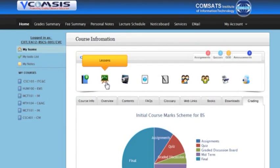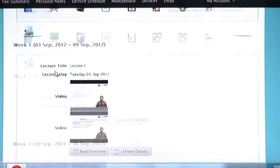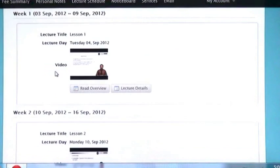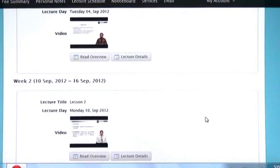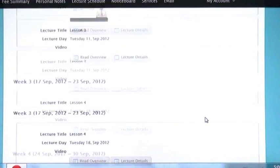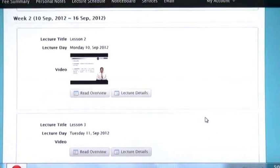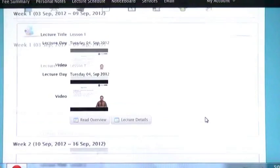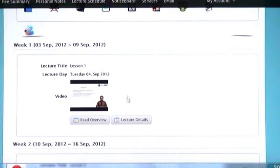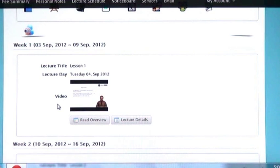Now I am going to click on lessons. On this page you will find all the lectures of your course. Here you can see lesson number, date and video.